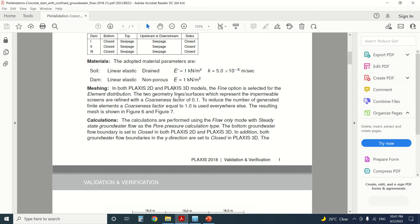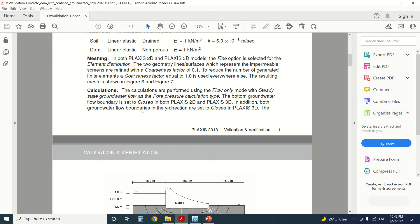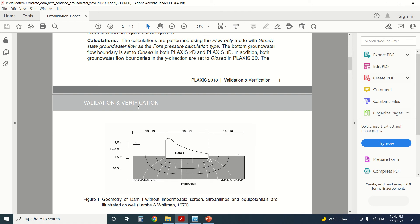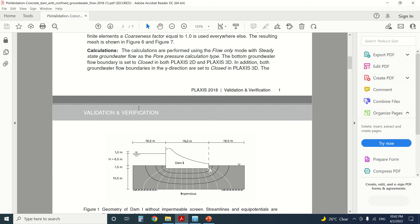In both PLAXIS 2D and 3D models, the fine option is selected for element distribution. The two geometry surfaces representing the impermeable screen are refined with a coarseness factor of 0.1 to reduce the number of finite elements — a coarseness factor of 1 is used everywhere else. Calculations are performed using the flow-only mode with steady-state groundwater flow as the pore pressure calculation type. The bottom groundwater flow boundary is set to closed in both 2D and 3D, and both groundwater flow boundaries in the Y direction are also set to closed.